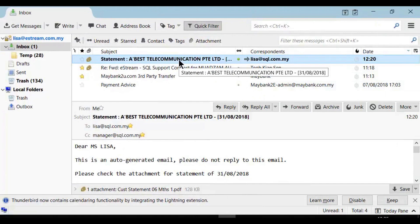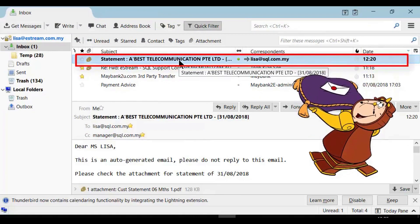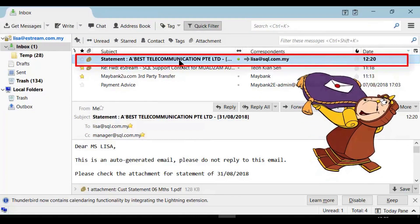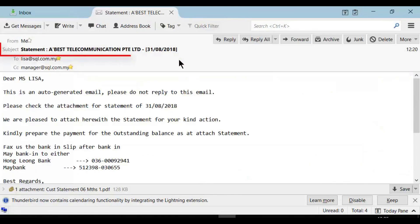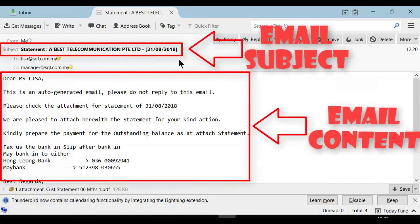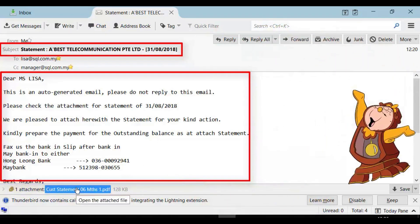For the customer, they will receive the statement in their email, according to the email subject and email content based on your own settings. And of course, the statement will be sent as an attachment.